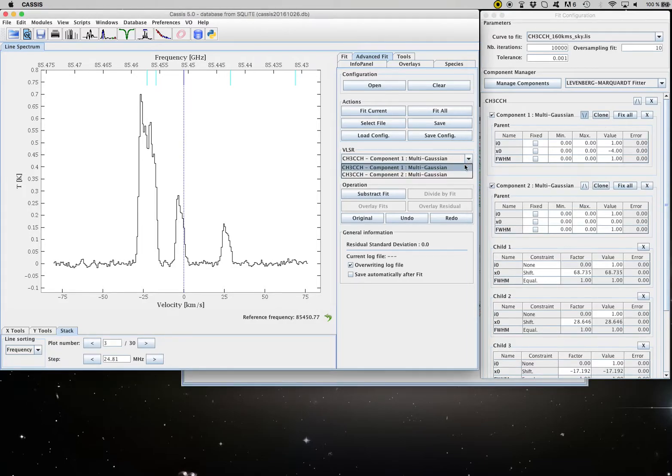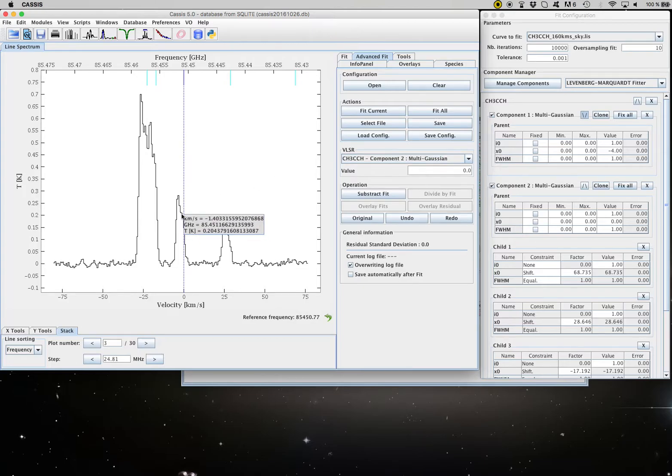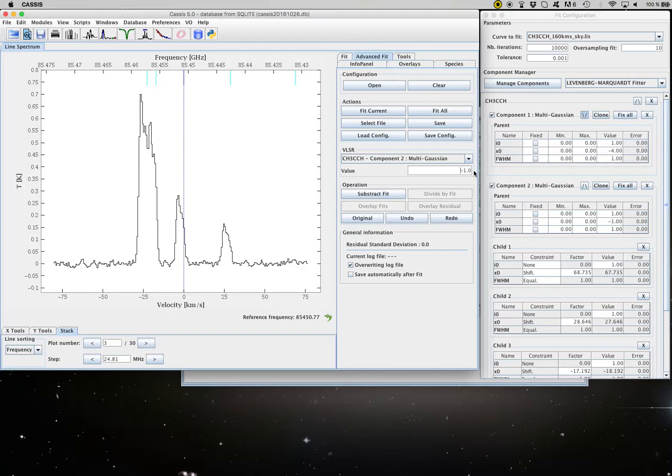Now for the second component, let's say we pick around here. So we're going to do roughly minus one kilometers per second. And here again, it has been filled in the configuration panel.